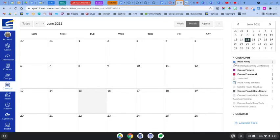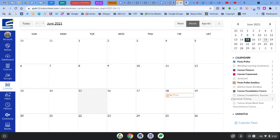So if they are in multiple courses, they just need to make sure that they've selected the courses so that they can see the events that their teachers have added.